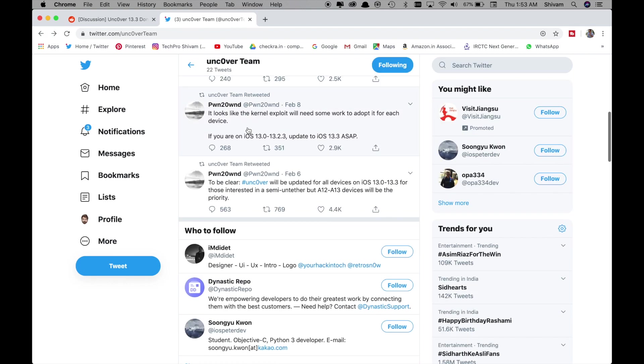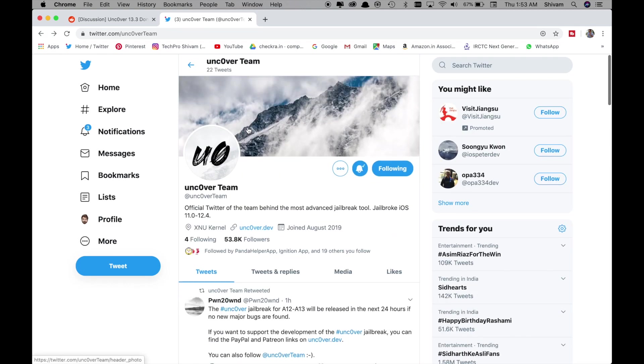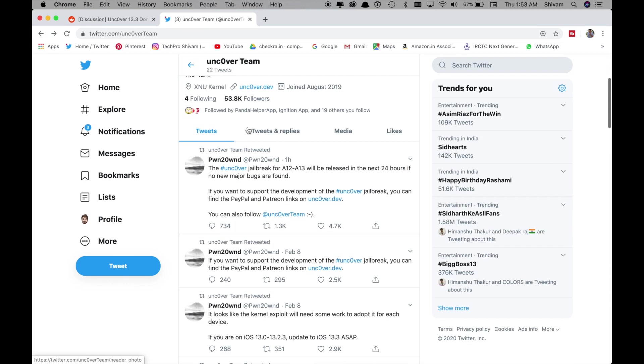Hey guys this is Shivam and you are watching my channel Tech Pro Shivam and today I have great news about Uncover app for iOS 13 jailbreak.